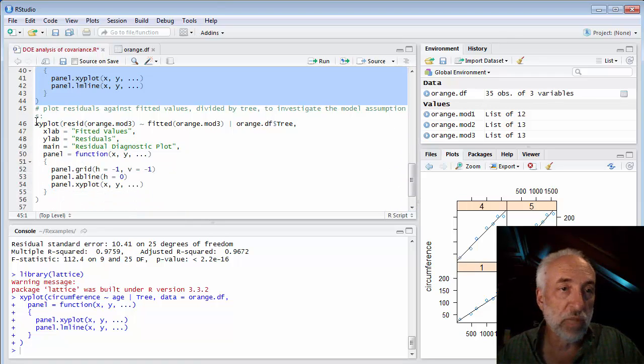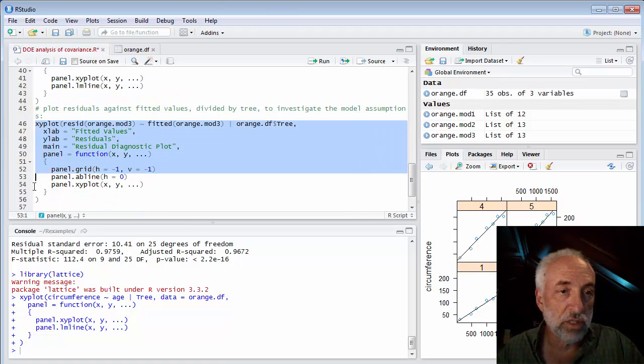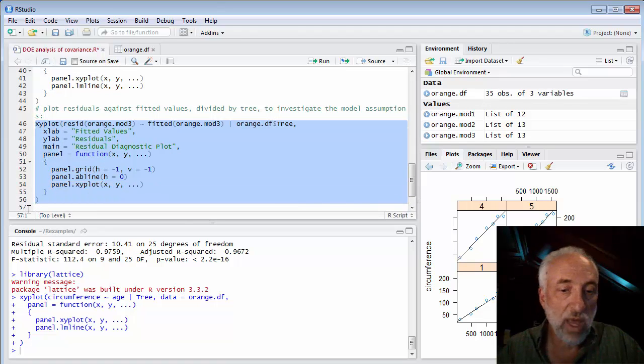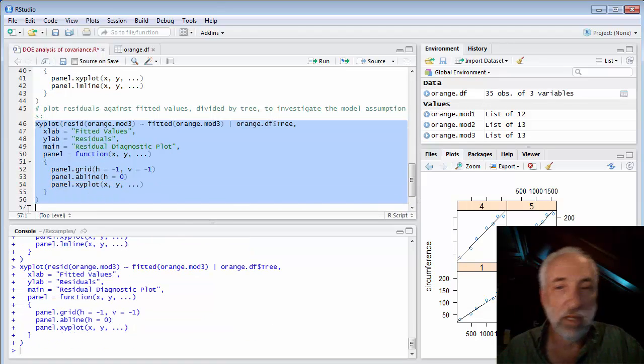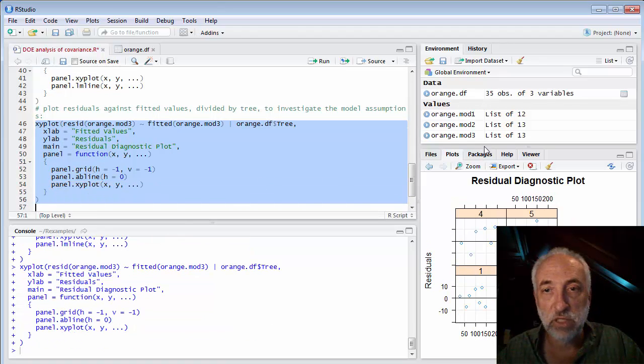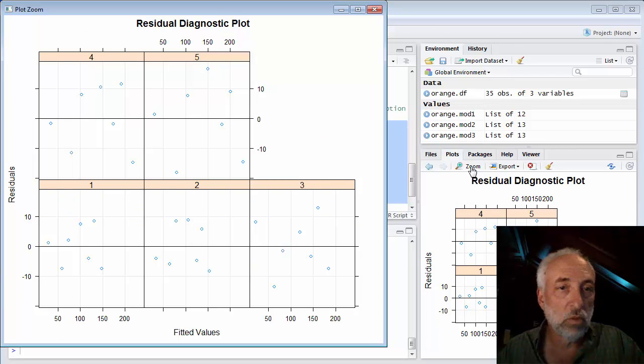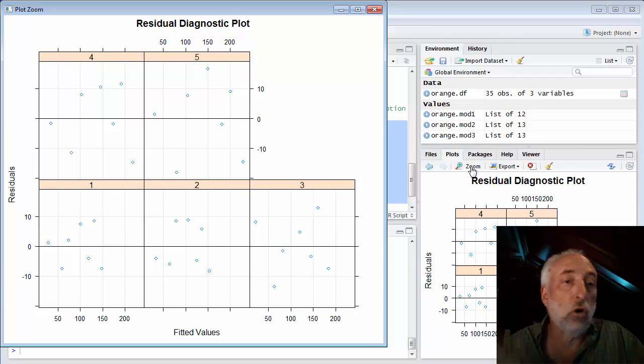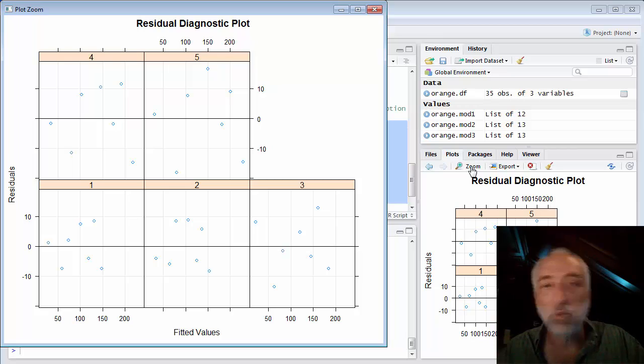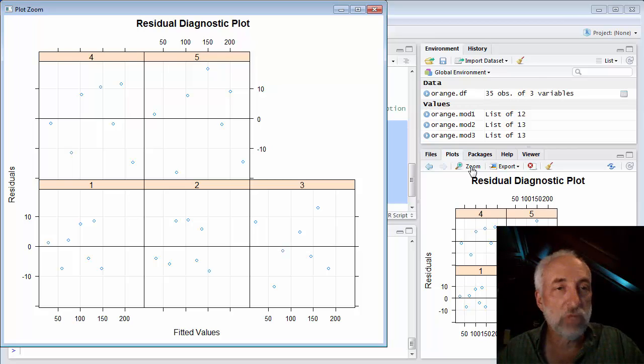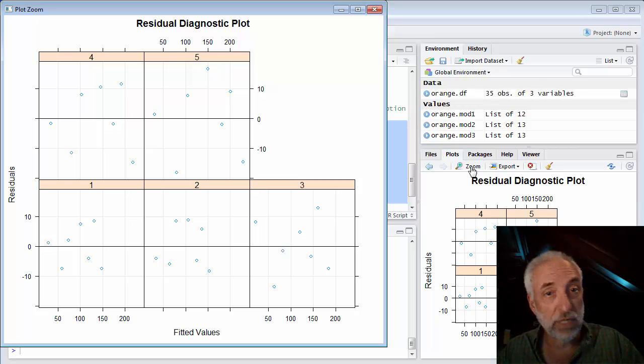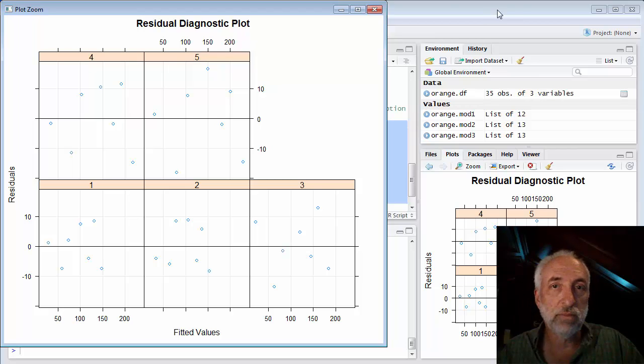We can also plot the residuals in the same way. If I look at a plot of the residuals, I see it does not look at all like heteroskedasticity. It's simply a normal spread of residuals about zero for each individual tree.